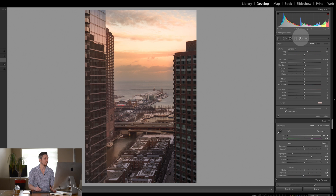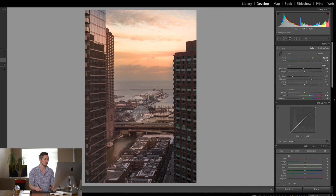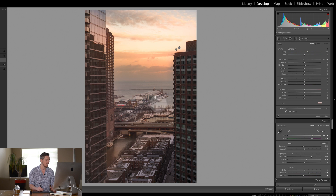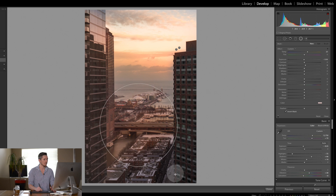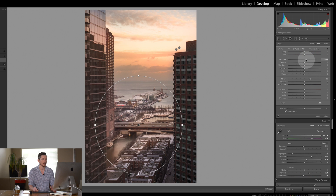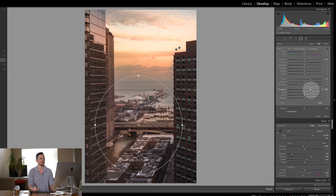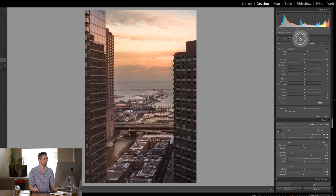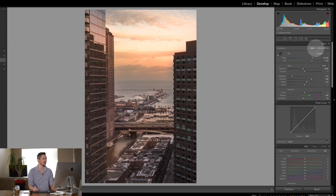Now I want to start bringing focus into this image, so I'm going to take a radial filter over this section. Let's reset everything, boost the clarity, lift up the exposure just a hair, and boost the sharpness — really boost that up to around here. Now we're starting to get there.